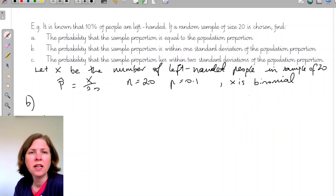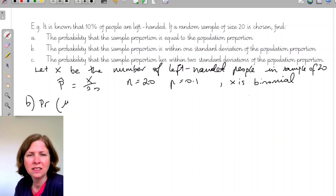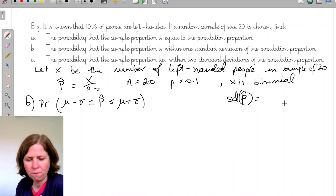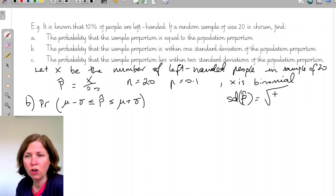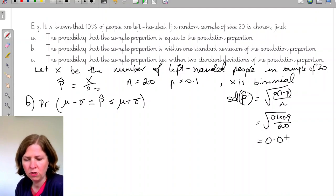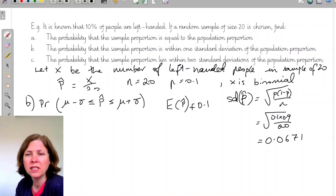Part B: I'm looking for the probability that the sample proportion is within one standard deviation of the population proportion — that is, the mean minus the standard deviation is less than or equal to p-hat is less than or equal to the mean plus the standard deviation. The standard deviation of p-hat is the square root of p times (1 minus p) over n, which is the square root of 0.1 times 0.9 over 20, giving 0.0671. The mean E(p-hat) equals p equals 0.1.